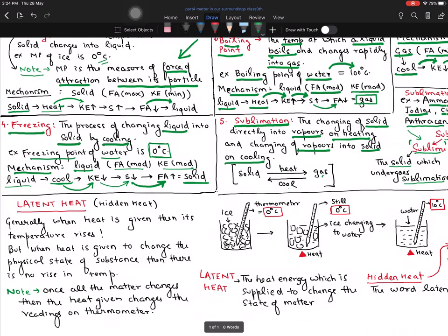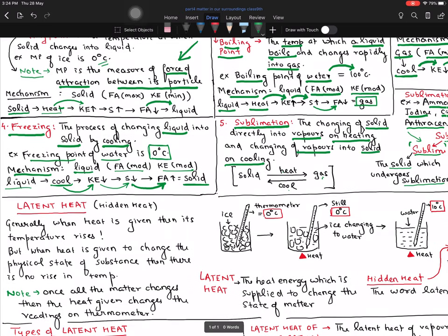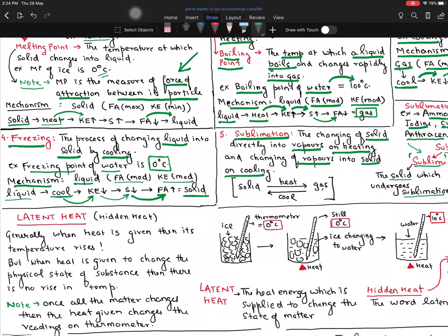Now our next topic is one of the most interesting topics in the entire chemistry. When I used to be in 9th class and started this for the first time, I was really fascinated with this thing because we have observed it before. When you read it, you will be able to visualize it in real life. Let's talk about latent heat, which is called hidden heat. To understand that, I have shown three diagrams here.